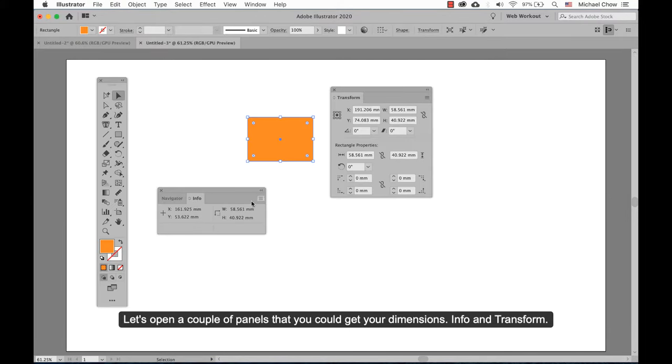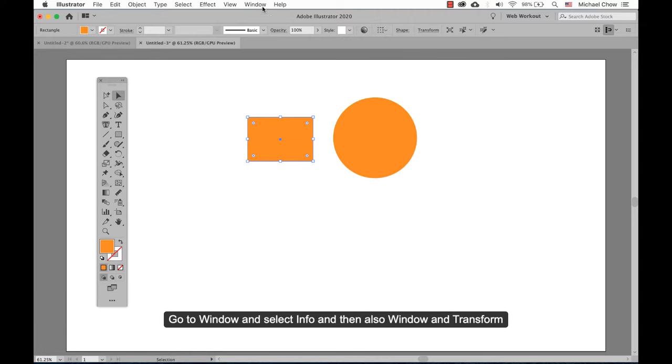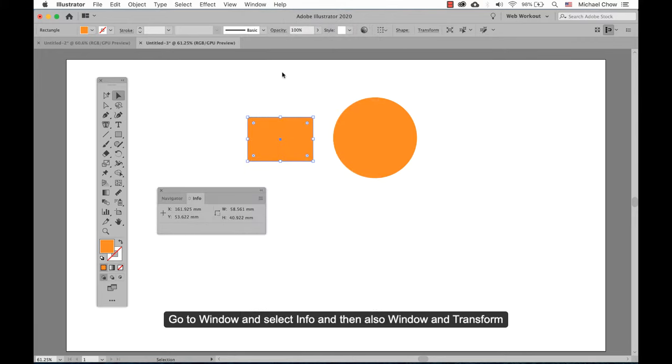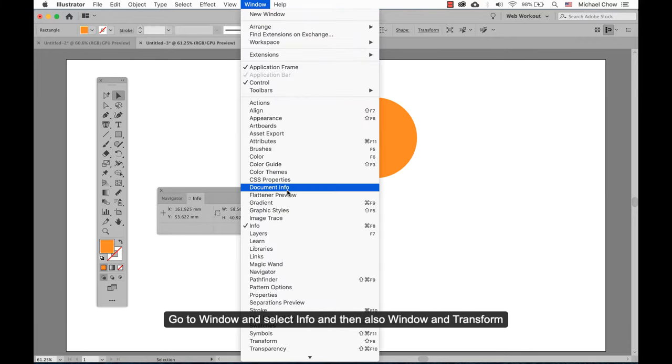Let's open a couple of panels so you can get your dimensions: Info and Transform. Go to Window and select Info, and then also Window and Transform.